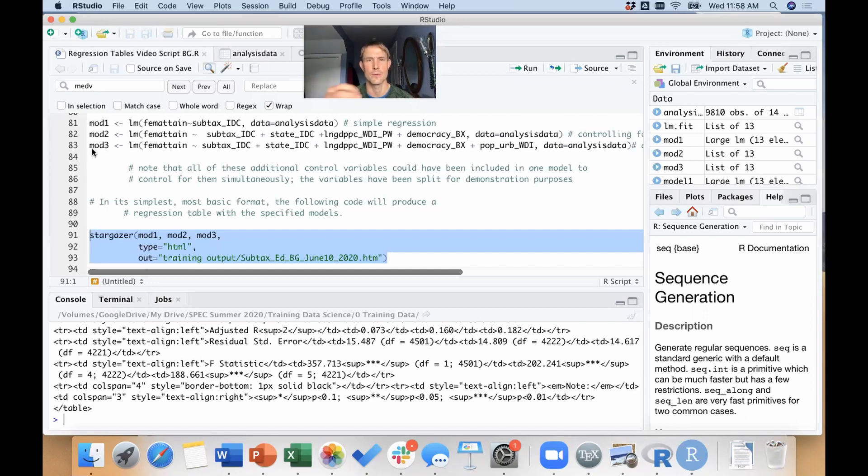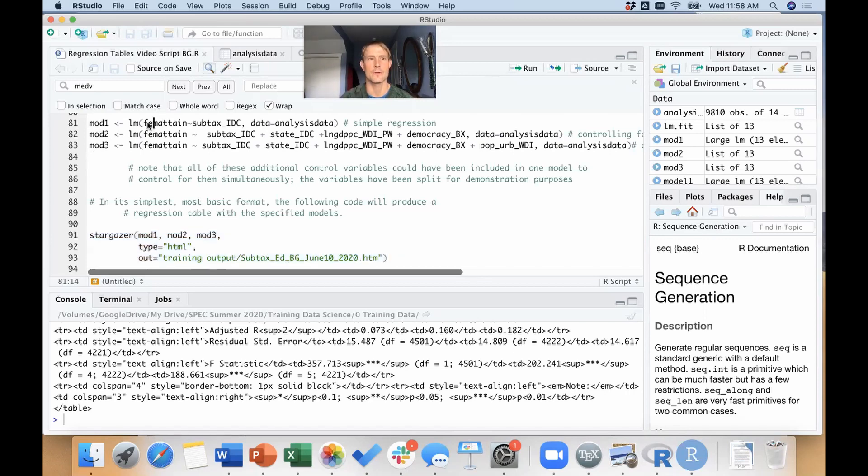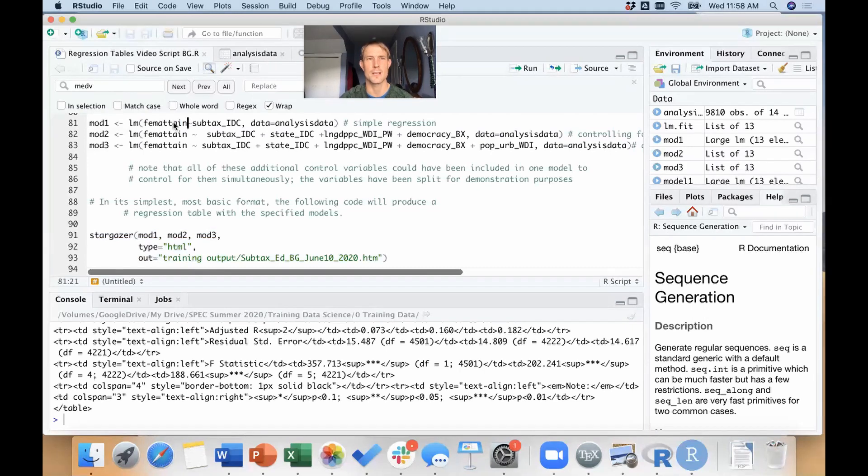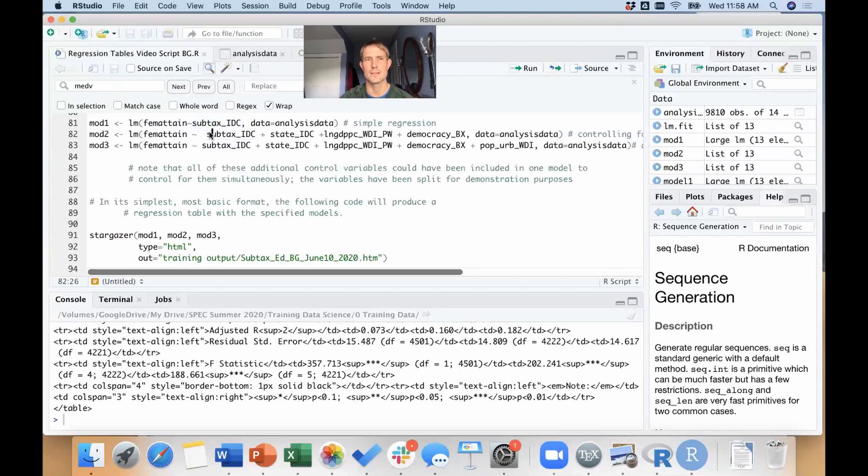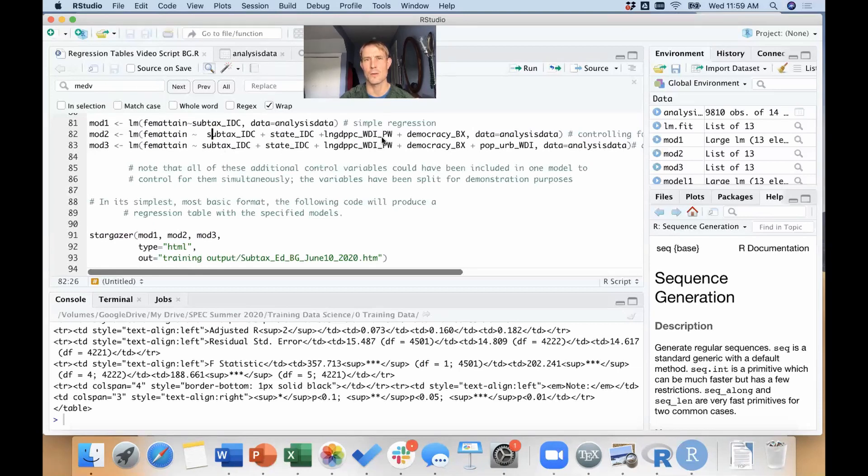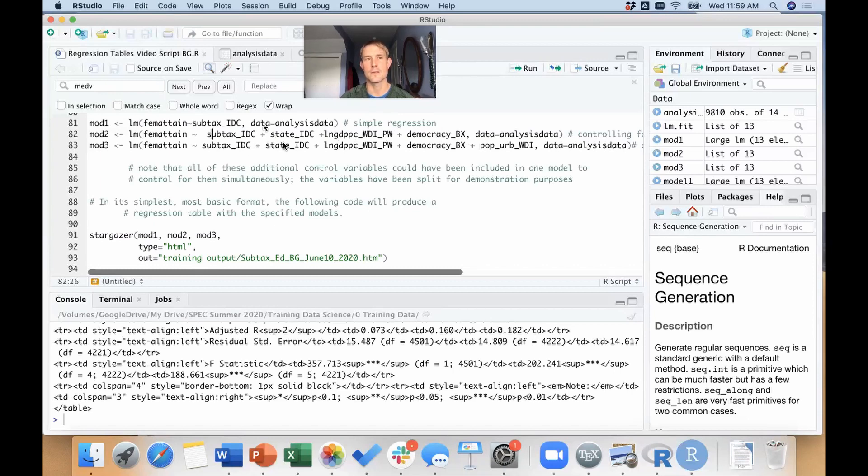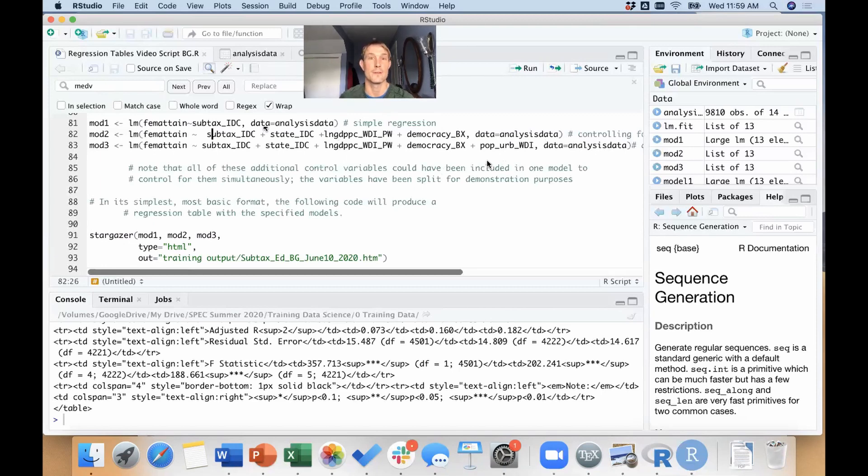That's where the results of the regressions are going to go—all the coefficients, the standard errors, all that information. The first regression is just going to be predicting female educational attainment only using the independent variable of interest, subtax. Then I'm going to add in the second model—I'll keep subtax of course, but I'll add in controls for state provincial elections, the wealth of the country, whether the country's a democracy at the national level.